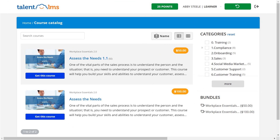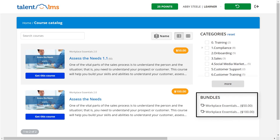When browsing the course catalog, users are now given the option to purchase all the courses in that group or category as a bundle at the discounted price you have just set.